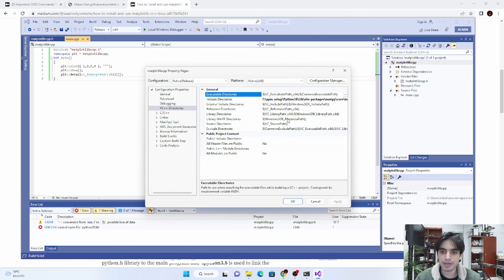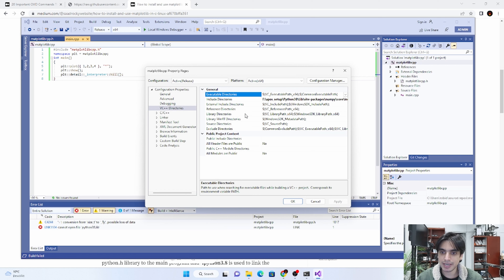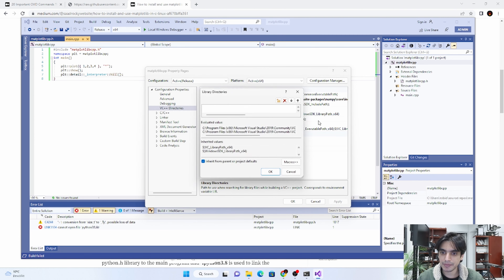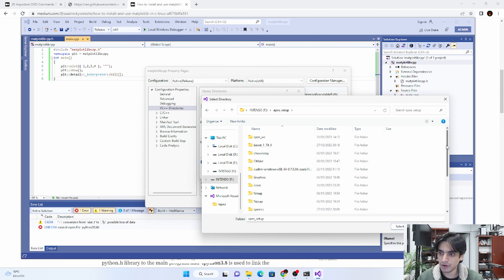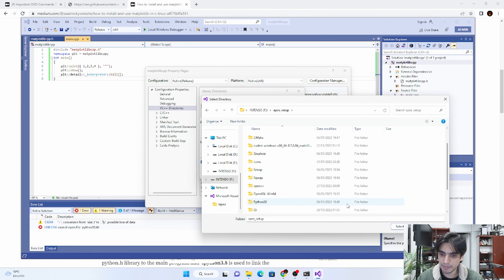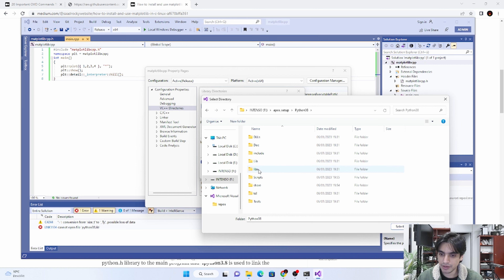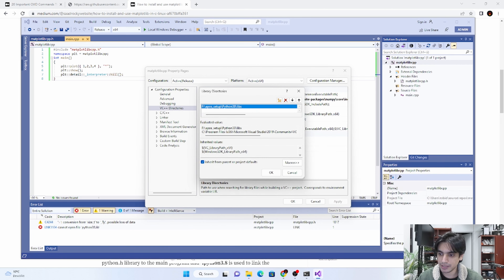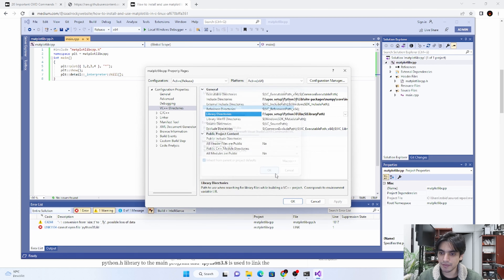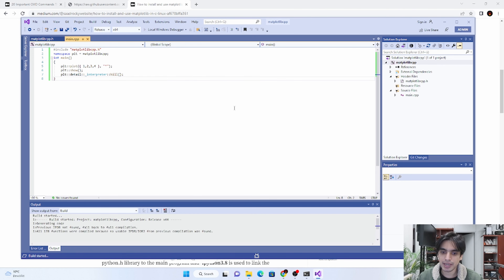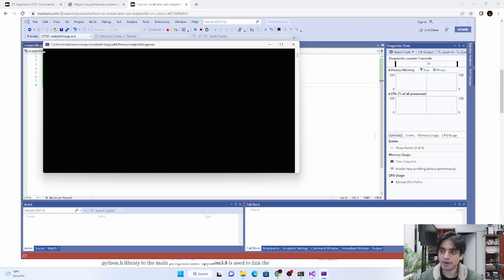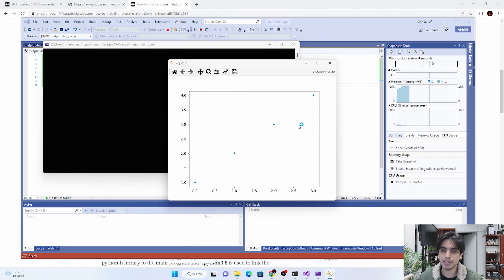You may see another error saying it cannot find the Python library. For this, go again into VC++ Directories, then Library Directories, click Edit, and give the path to your Python 'libs' folder. Navigate to where you installed Python and select the 'libs' folder. Click OK, Apply, and OK.